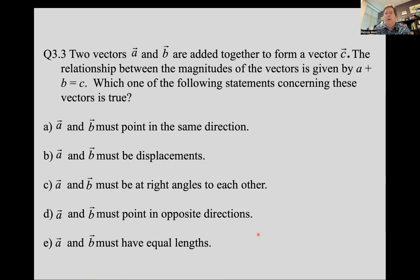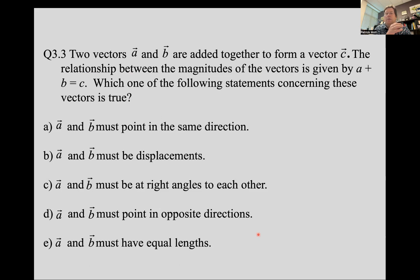Consider two vectors A and B added together to form a new vector C. The magnitudes are related as: magnitude of A plus magnitude of B equals magnitude of C. Which statement has to be true about those vectors A and B if you can just add their magnitudes together? Think about it, talk about it with your physics neighbors, and when you're ready, unpause the video.